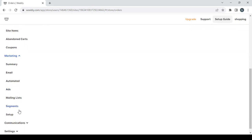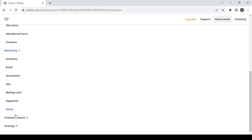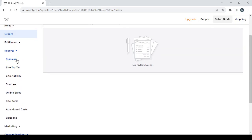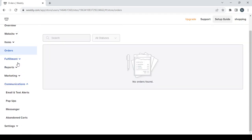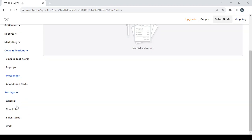Then we have the marketing section, which is where you can find everything related to growing your audience. You have a summary view or can go through each one separately: email, automated ads, mailing lists, segments, and setup. Then we have the communications section, where you can check email and text alerts, pop-ups, messenger, and abandoned carts.